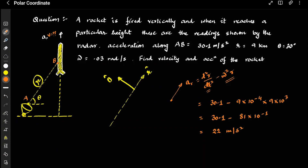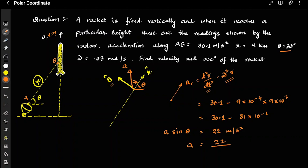The radial acceleration is 22 m/s². The rocket's acceleration has one component along the radial direction and one along the tangential. So a·sin(θ) equals the radial component, giving a = 22 / sin(30°). Since sin(30°) = 1/2, the acceleration of the rocket is 44 m/s².